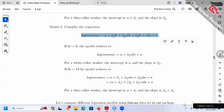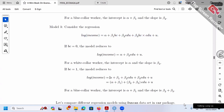Second case: when BC = 1, plug in 1. Our model reduces to alpha plus beta 1 plus beta 2 times education plus beta 3 times 1 times education. Collecting similar terms: the intercept is alpha plus beta 1, and the slope of education is beta 2 plus beta 3.